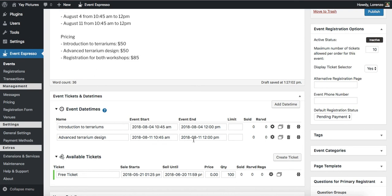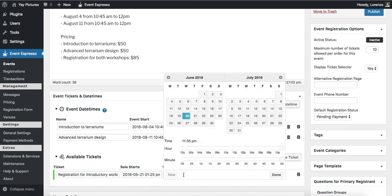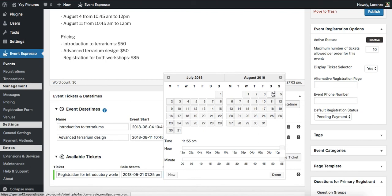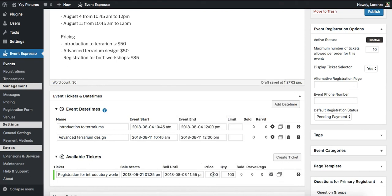Now let's move on to the pricing. Alright, so we can go ahead and start updating these details. So let's say that this is registration for introductory class or workshop. And then what I want to do is adjust the sell until. And we want this to be available until the day before. And then we'll click on done. And now we can enter in our pricing. So we have 50 bucks for this workshop. And we do not have a limit. So we will actually remove that.